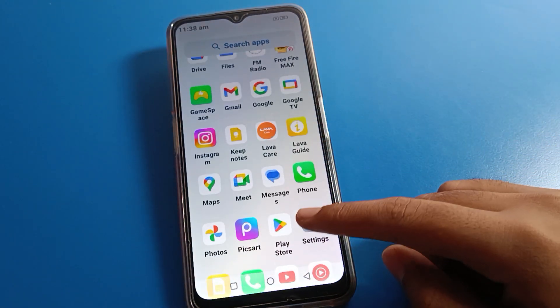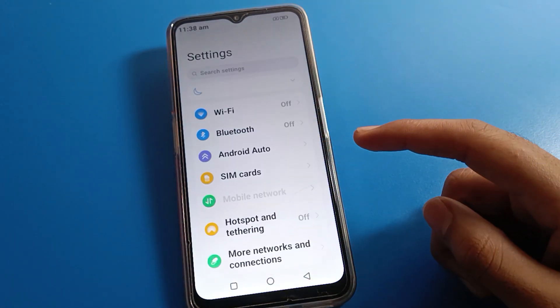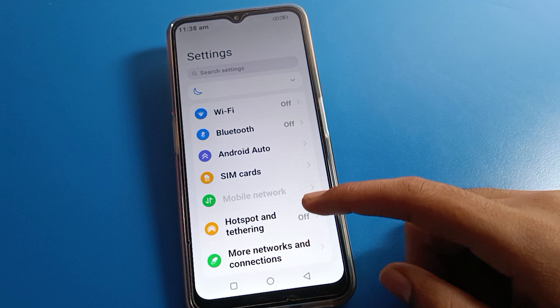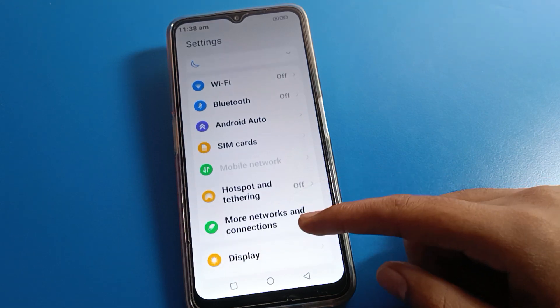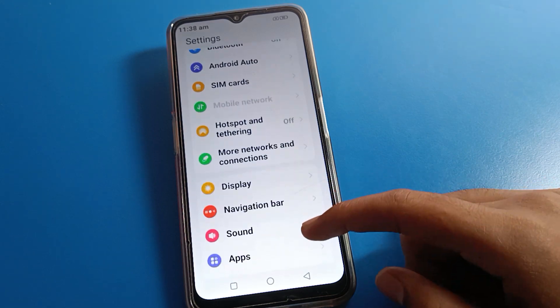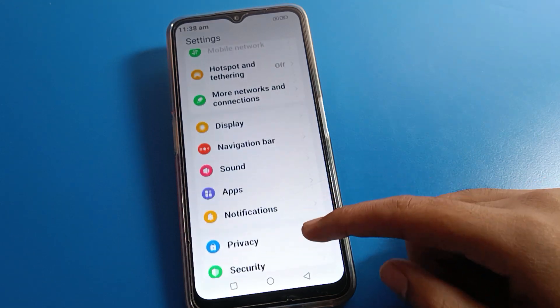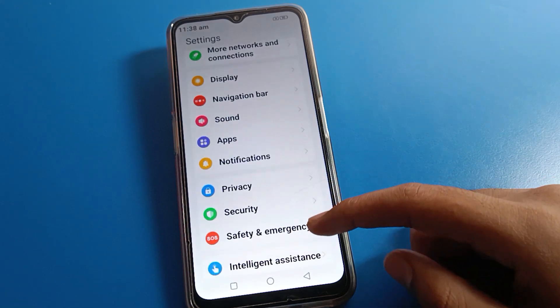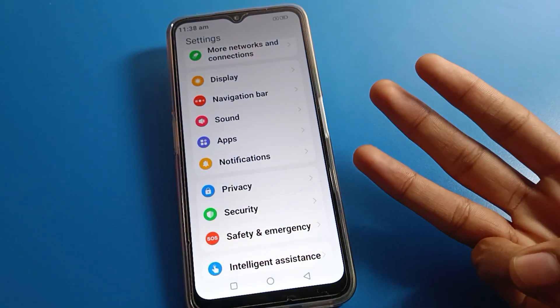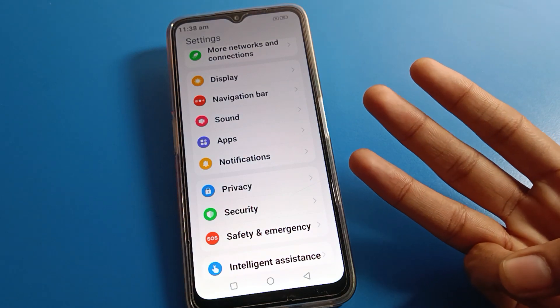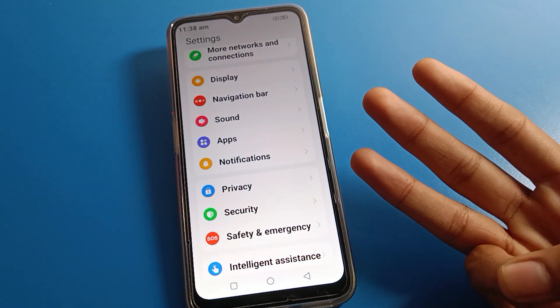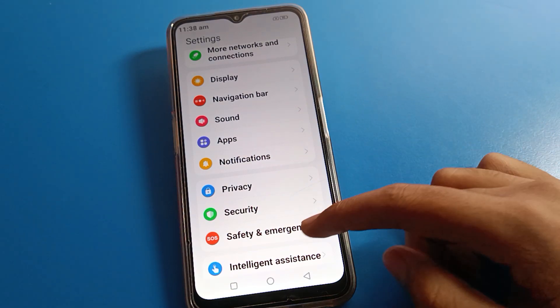After opening phone settings, you can see this type of interface on your Lava mobile. Now let's see how to take a three-finger screenshot.